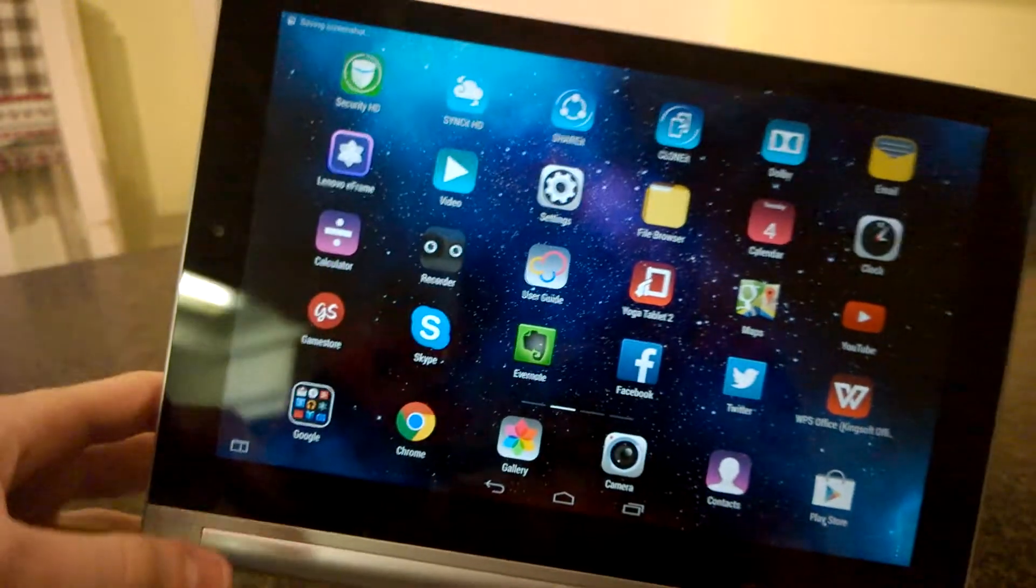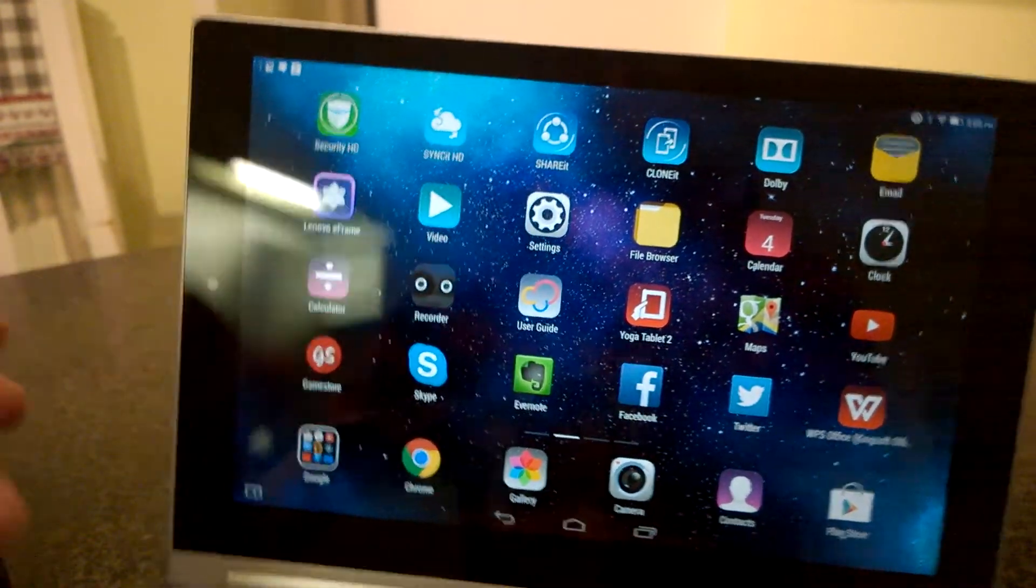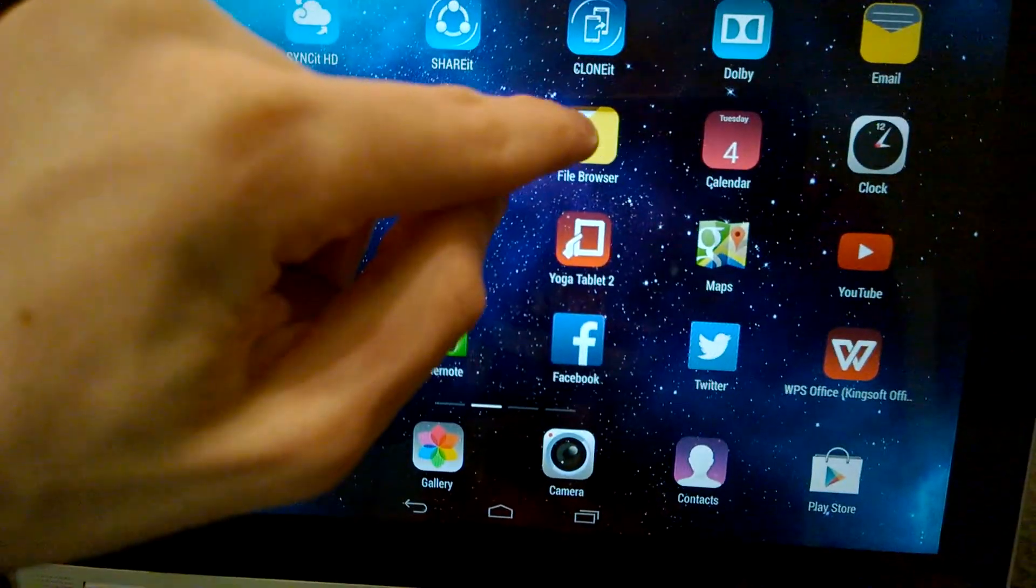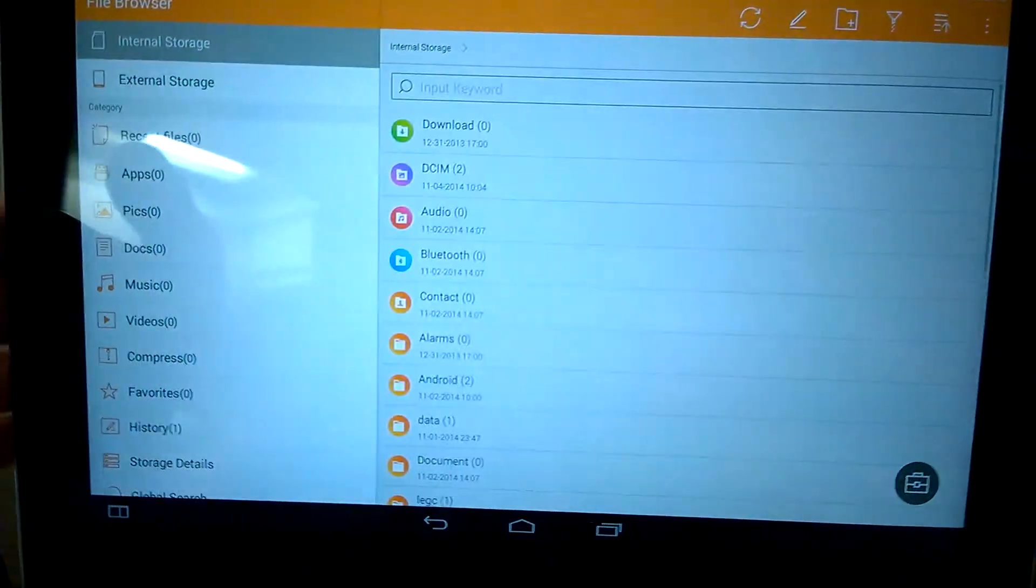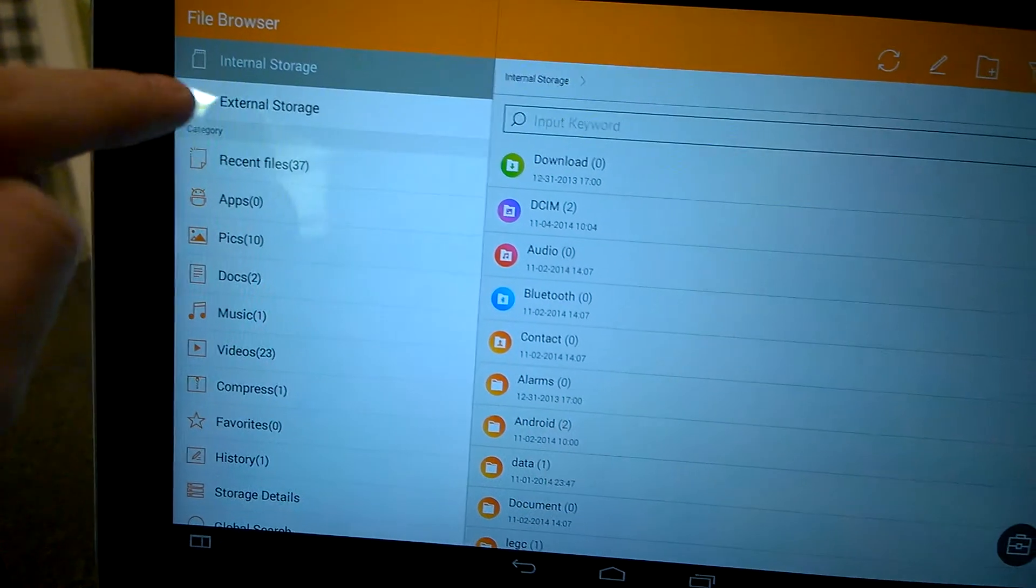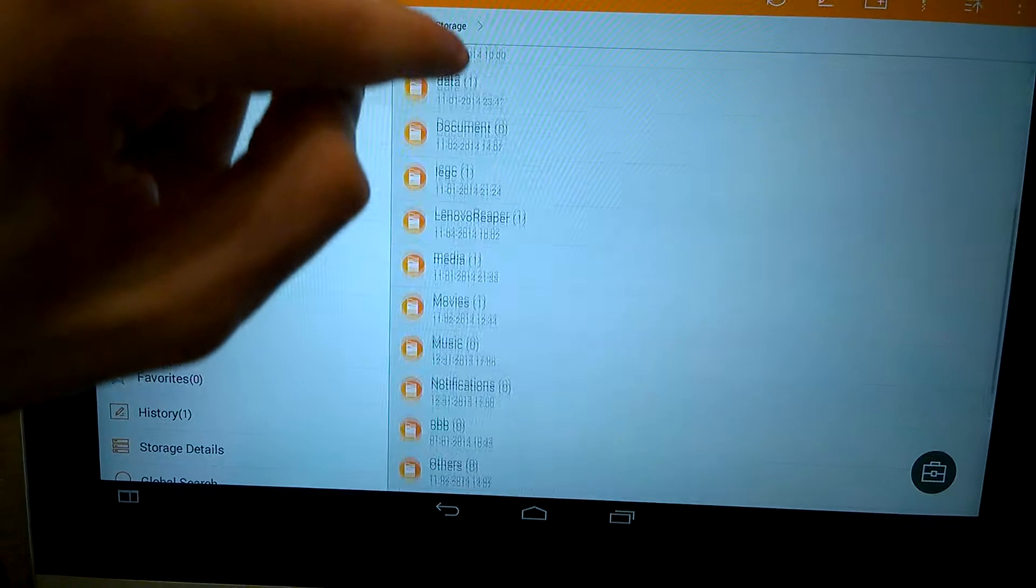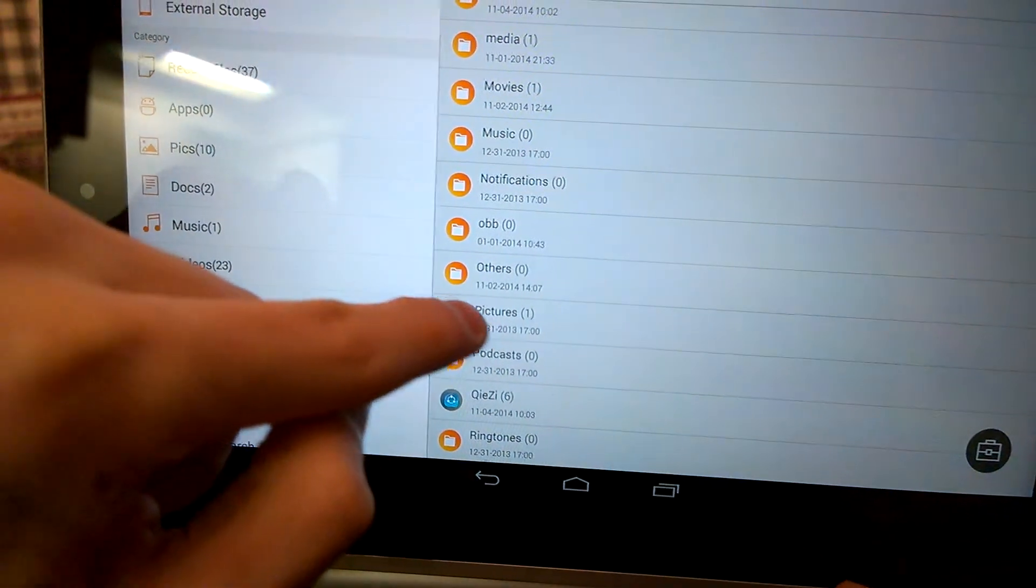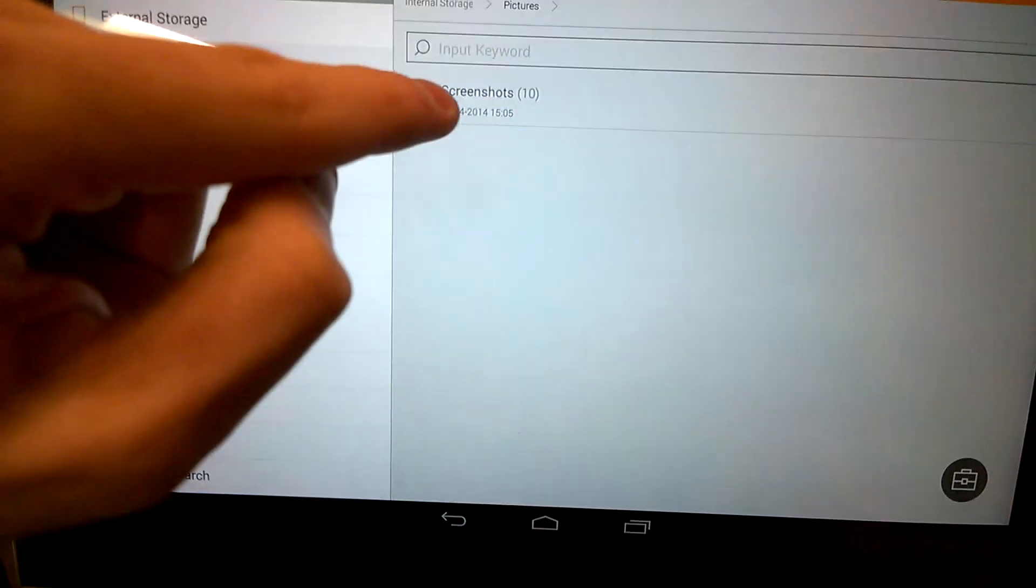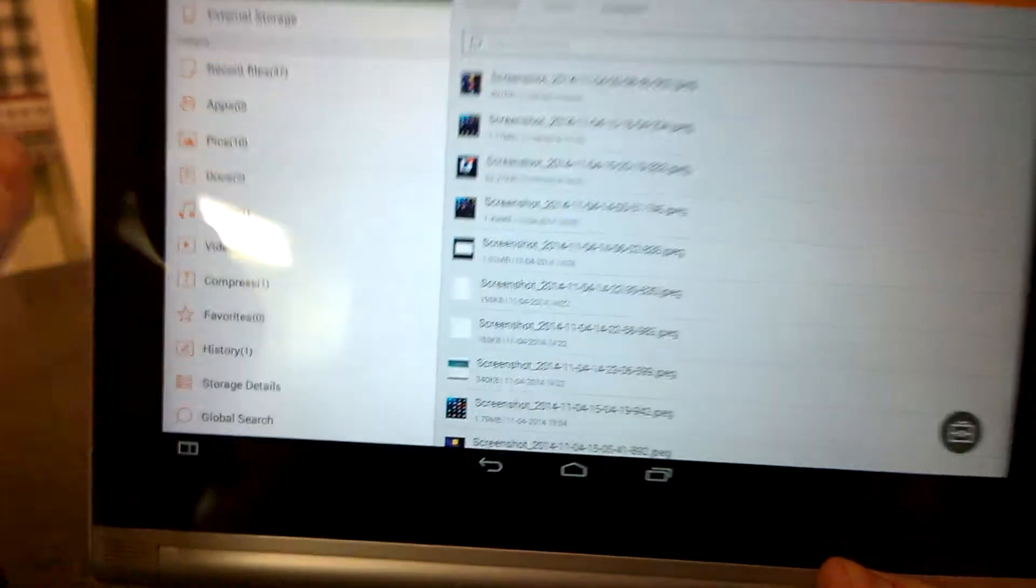Now where do we find our pictures? We can find our pictures in a file browser over here. Then at the top left, we see internal storage. We scroll down to pictures, screenshots, and here they are.